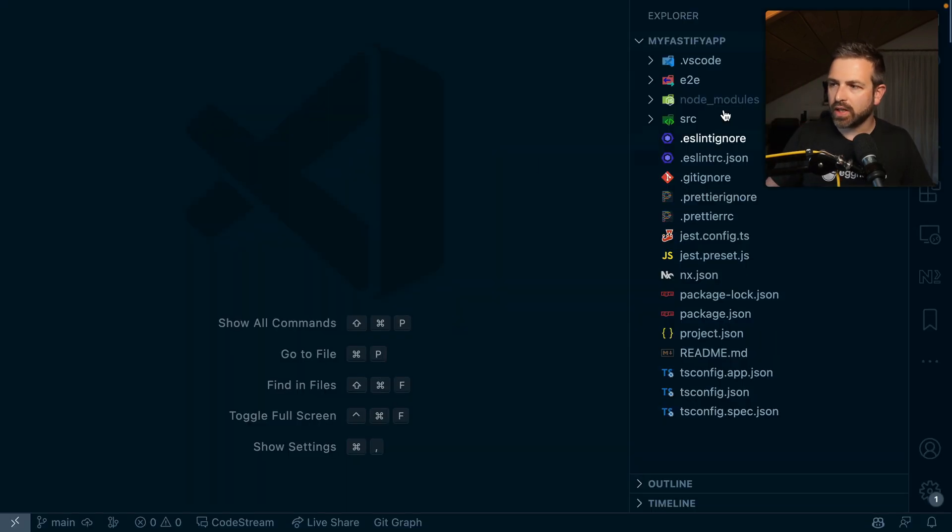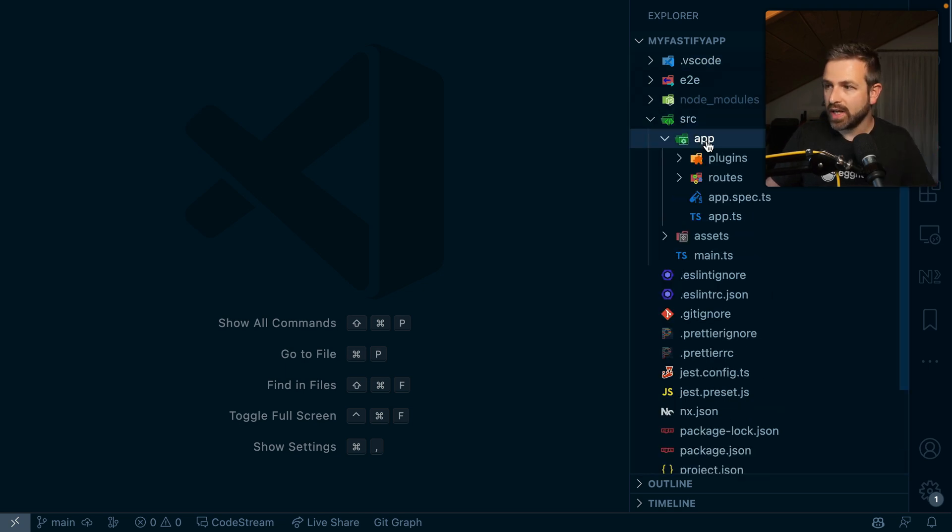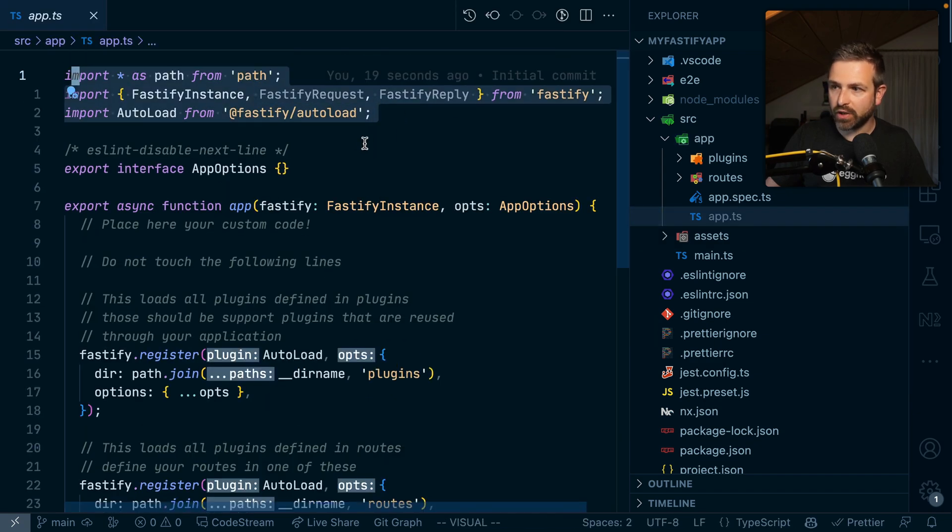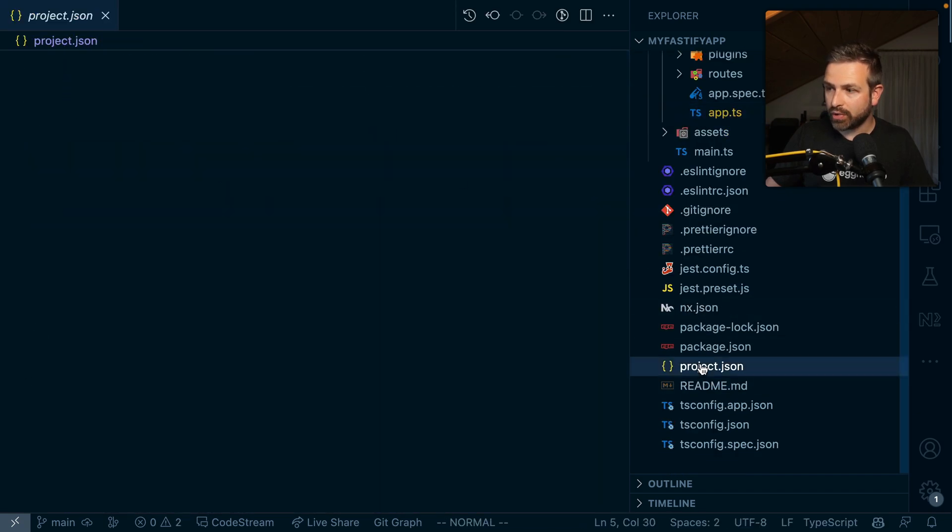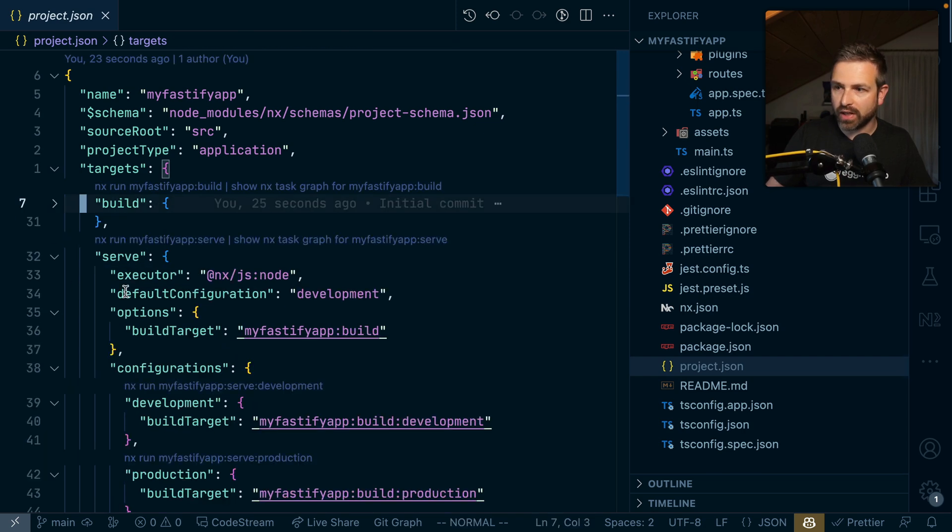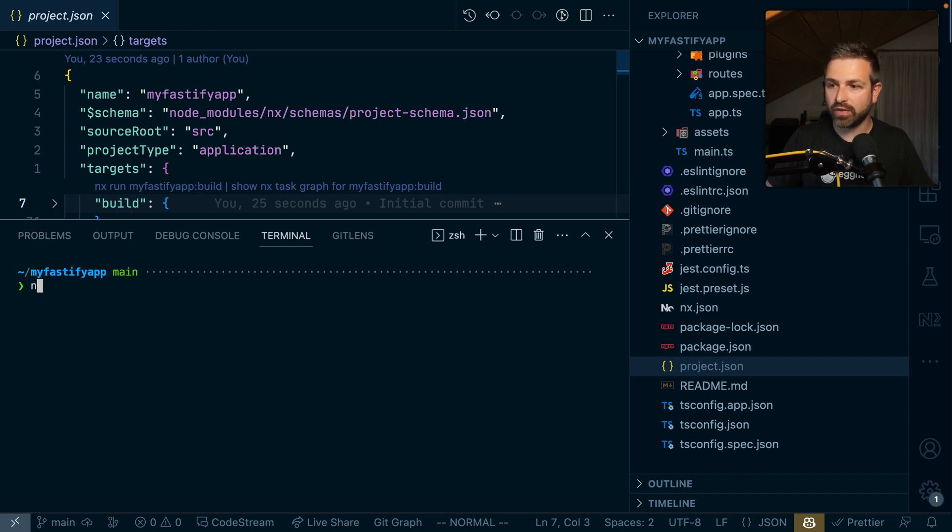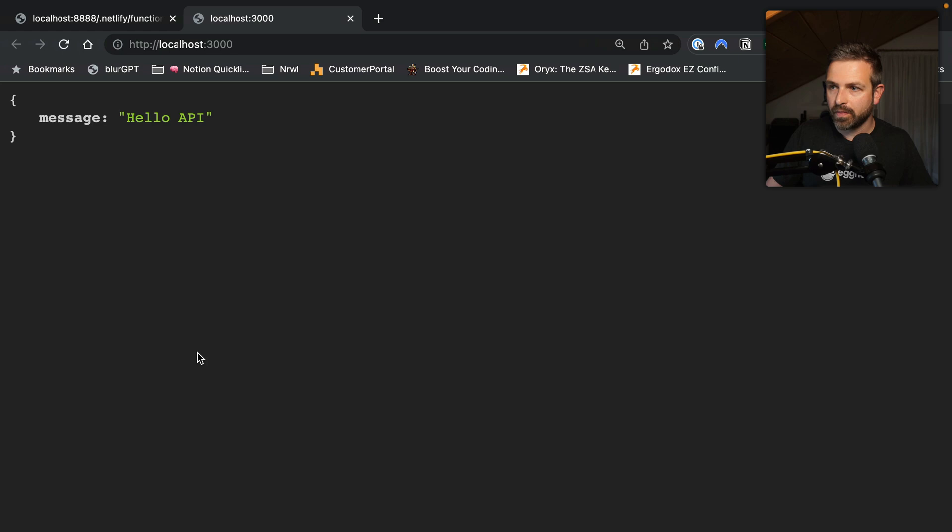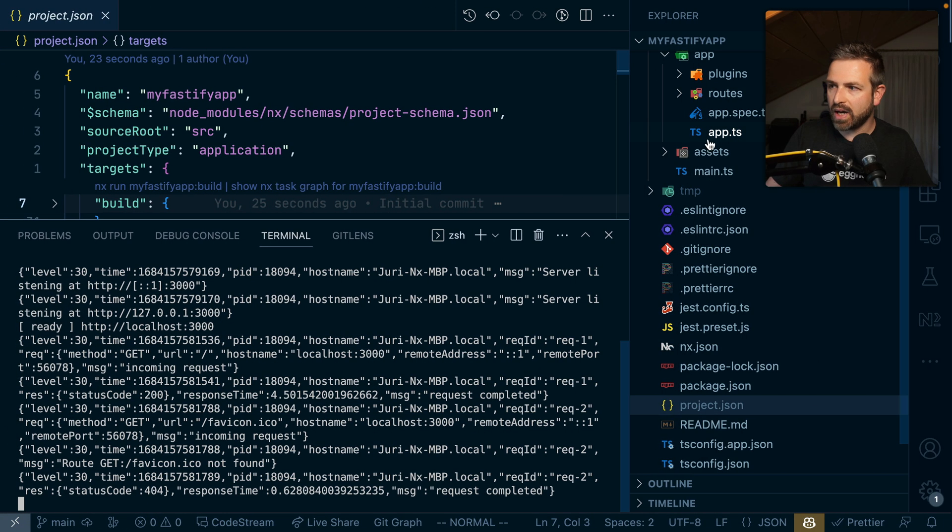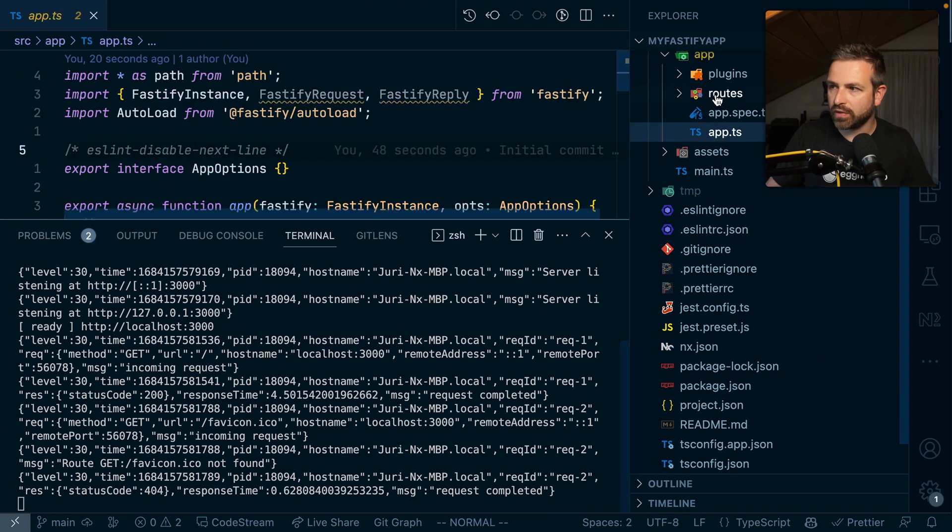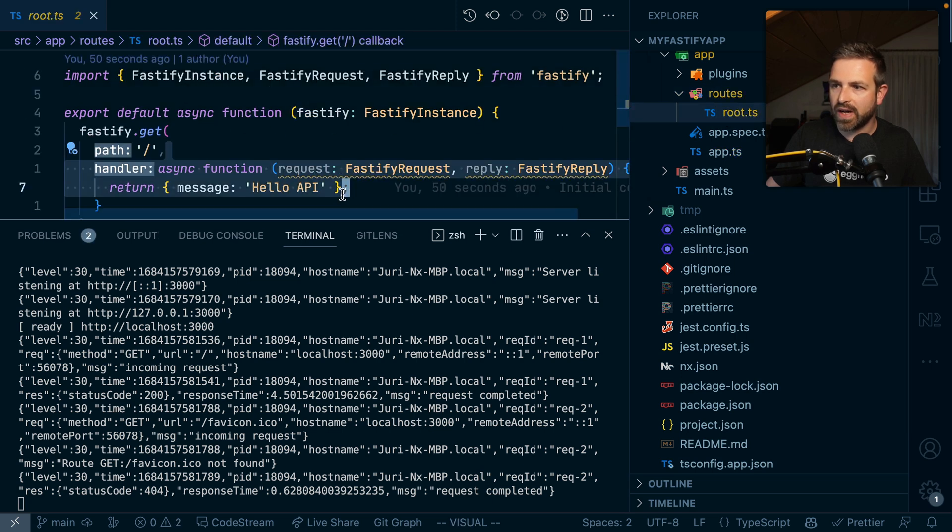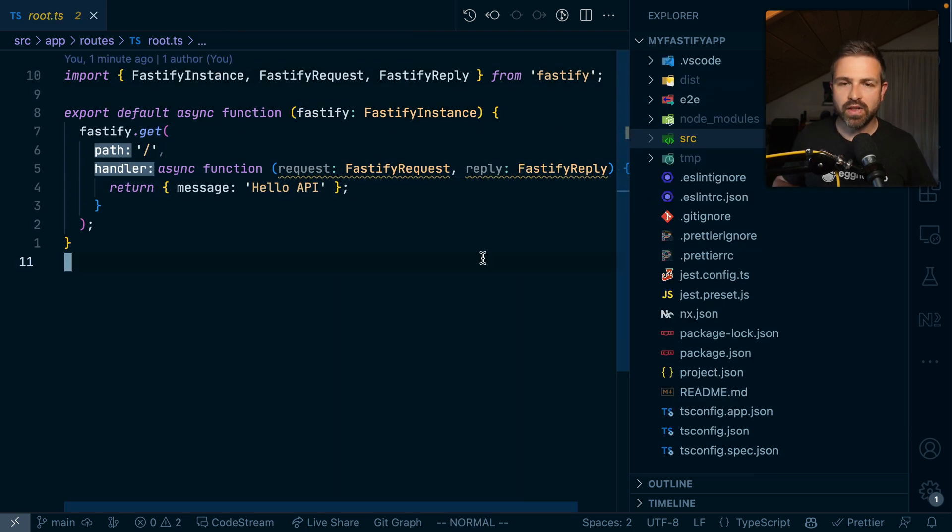Looking at this in VS Code, you get a standalone NX project setup that specifically generates a Fastify node app. If you go into the project JSON, we see the various build targets and serve targets that are all meant to serve a node application. If I do NX serve here at localhost 3000, I'll get my Fastify application served, and that Hello API is what is being served inside my routes.